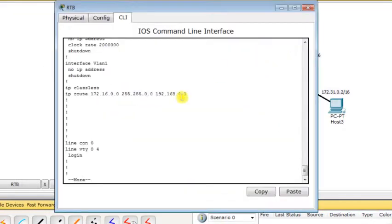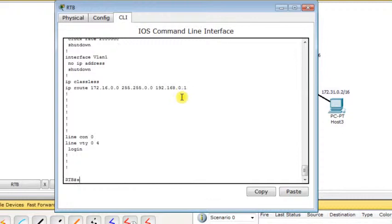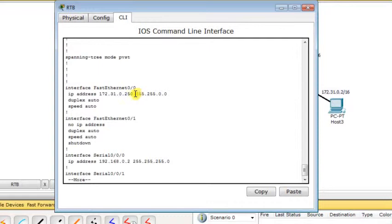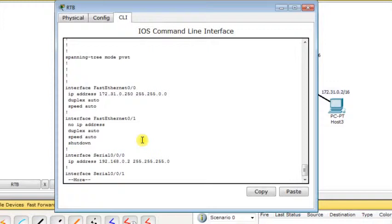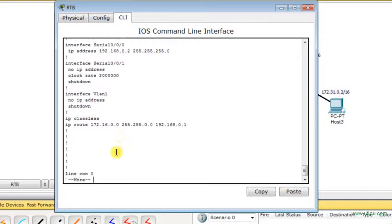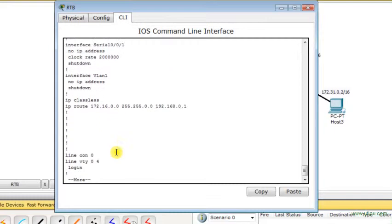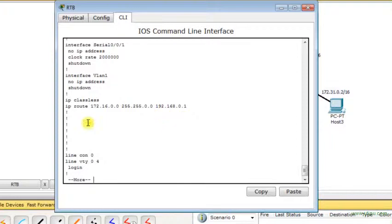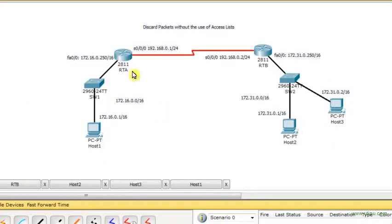The same thing on Router RTB. This is the IP address of the Fast Ethernet interface which plays the role of the default gateway. This is the IP address of the serial interface, and this is the static route that states whenever Router RTB receives a packet for network 172.16.0.0, subnet mask 255.255.0.0, forward the packet to next hop IP address 192.168.0.1, which is Router RTA.